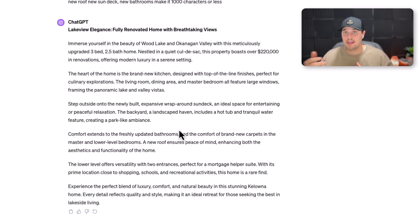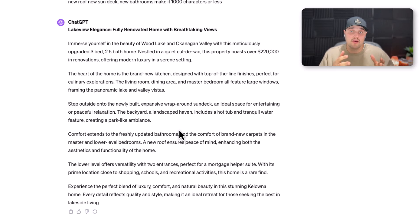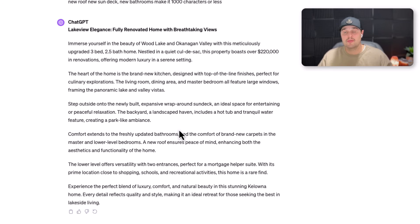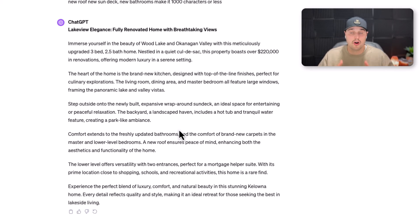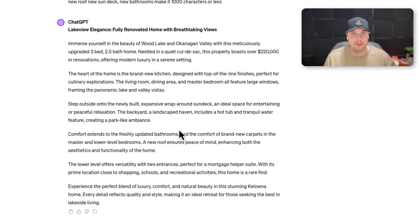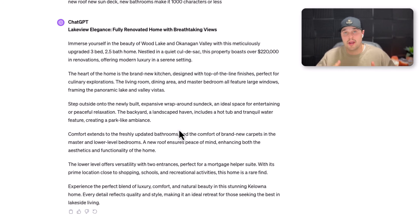It comes down to price and how you present the property in the photos, but having well-written property descriptions is going to set you apart from other agents. And telling people that you use artificial intelligence to target specific things people are searching for on Google — so their property is going to rank higher — are great unique selling propositions to beat out your competition.